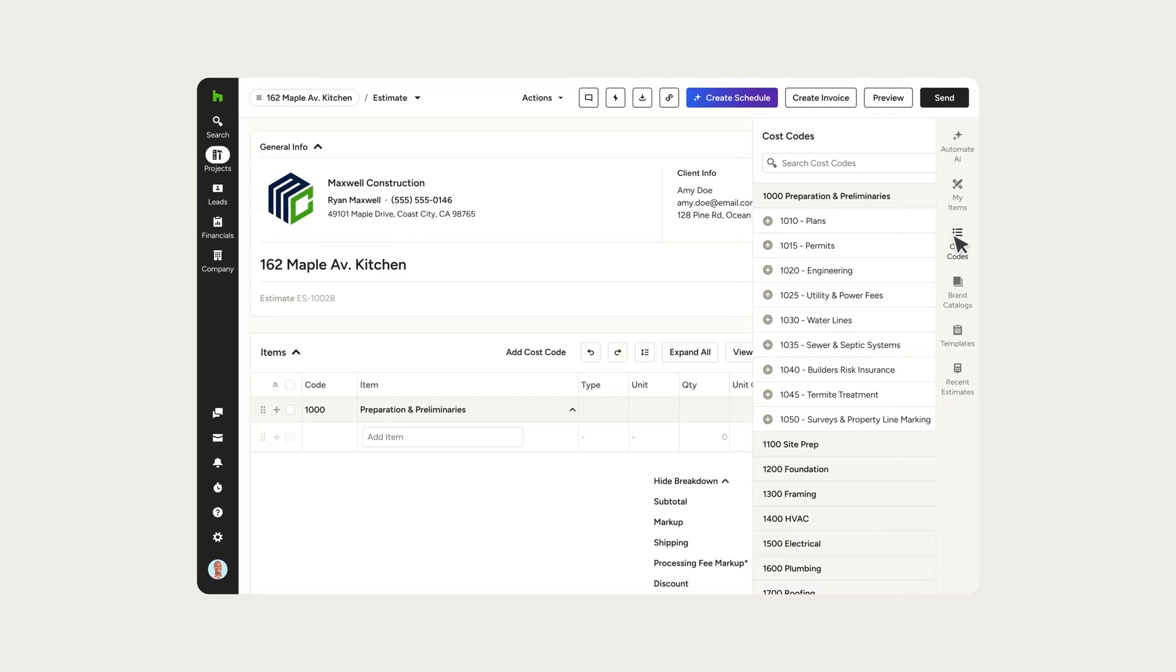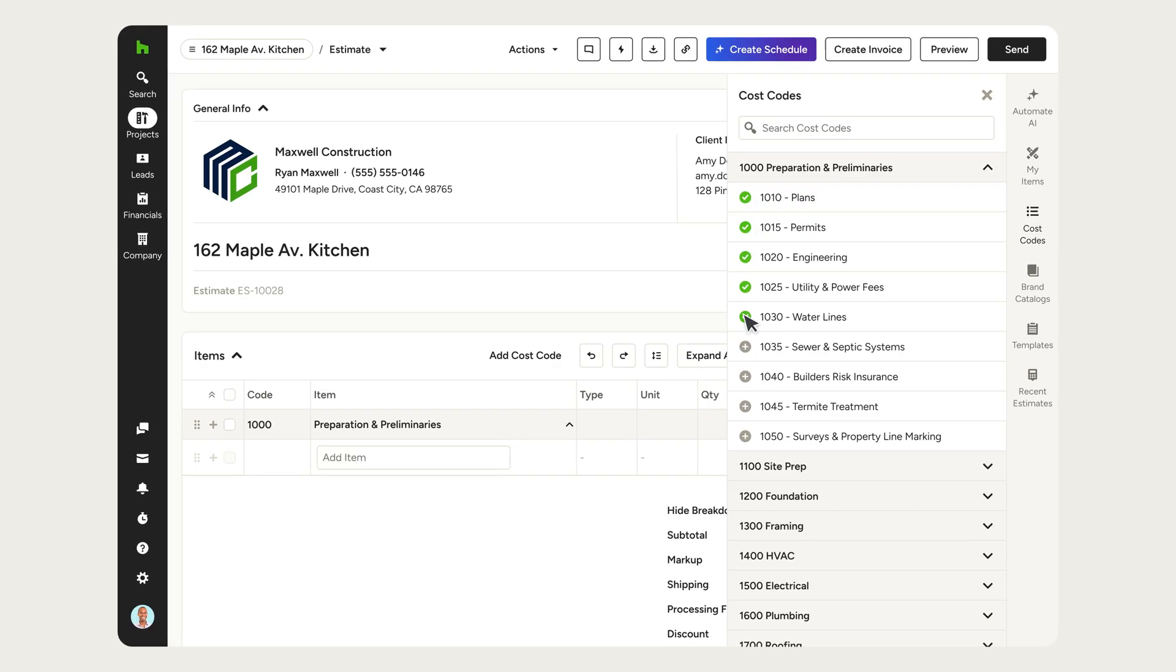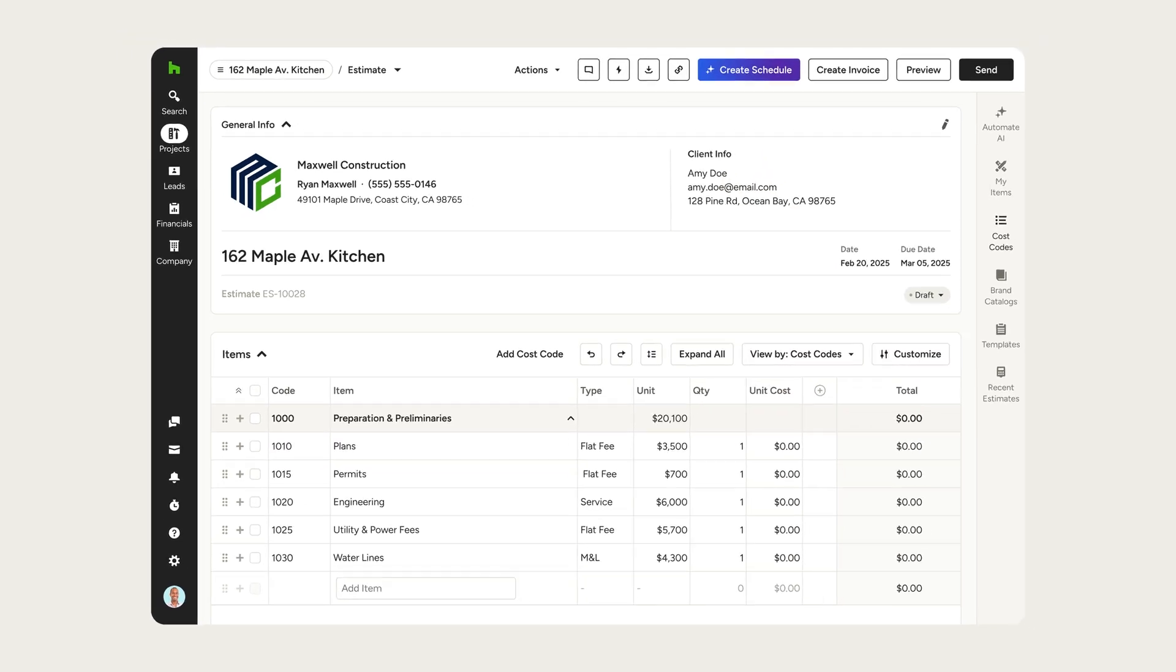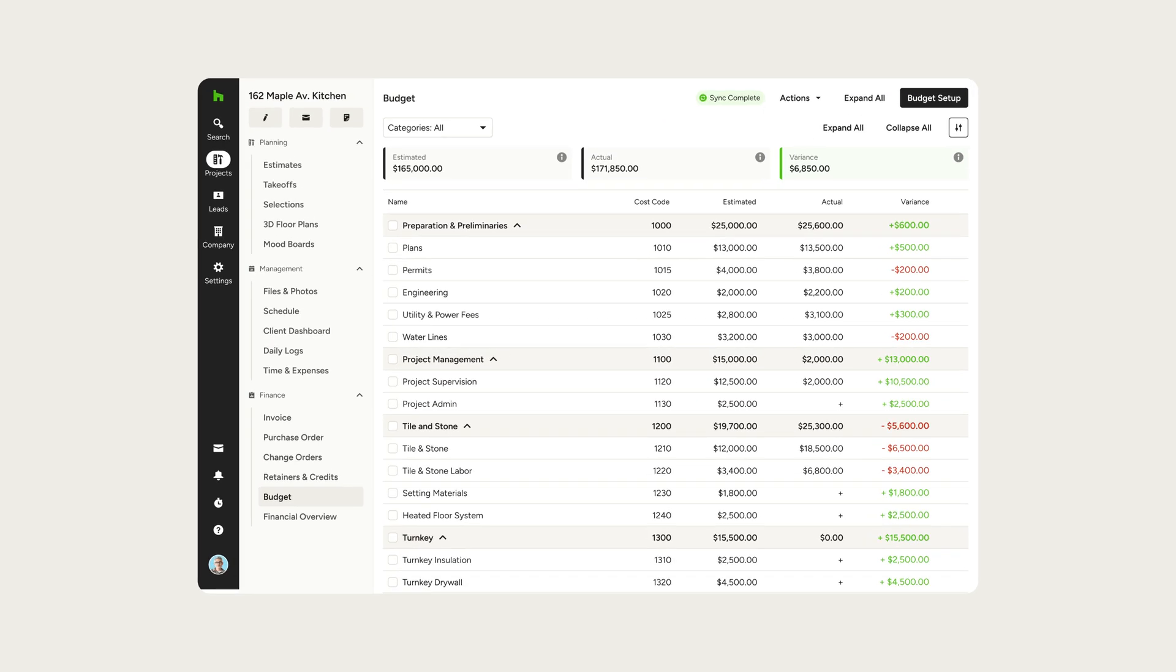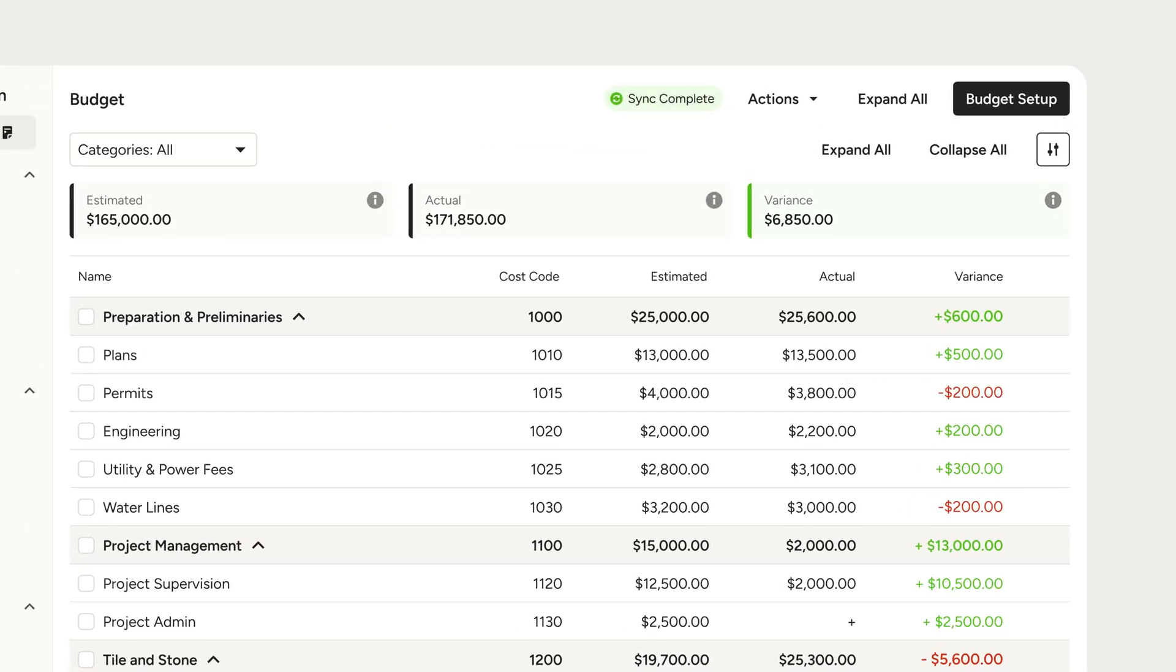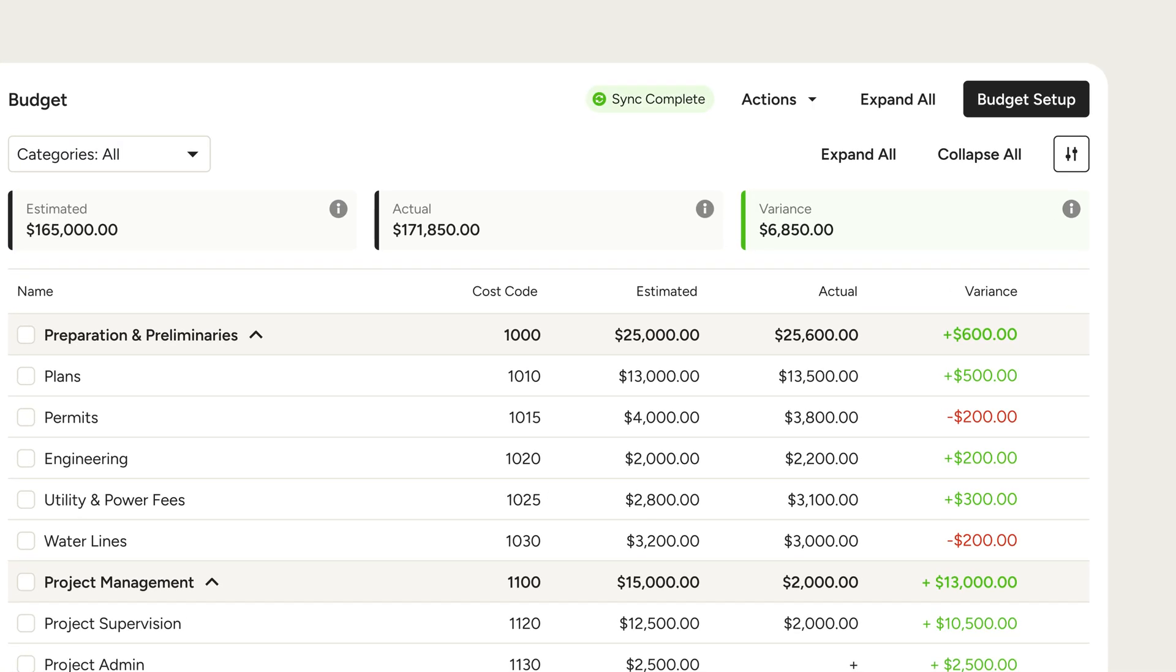Want more oversight on your numbers? With job costing tools and cost codes built right in, you can follow every dollar from your estimate to your budget for a live look at your project's profitability.